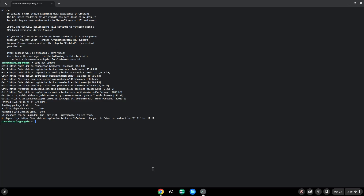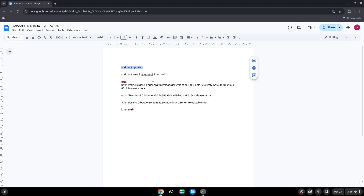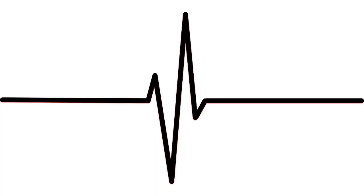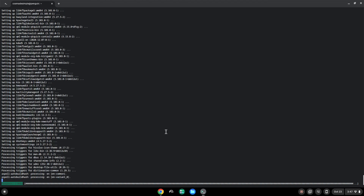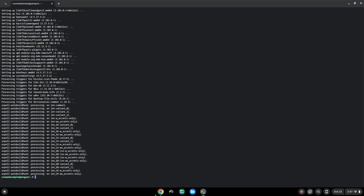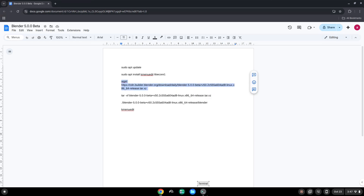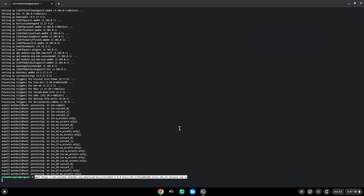Now we will install a menu editor which we will use to add the application to our menu, and another package which is required. Press Enter to confirm the installation. Now we will download the application.